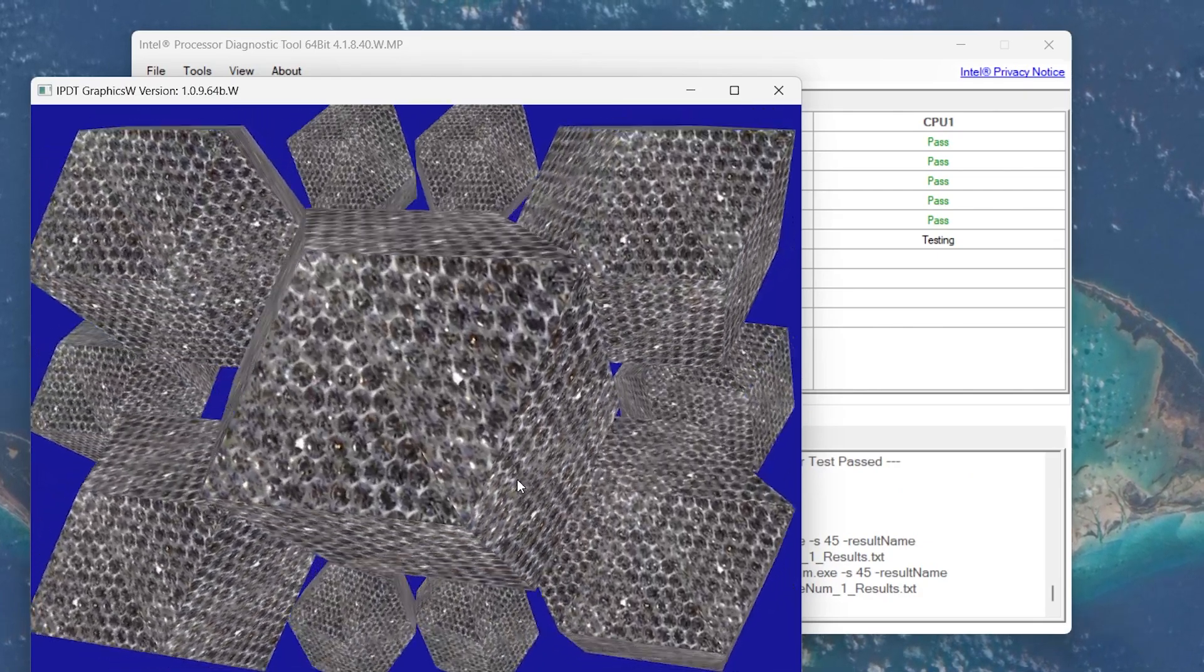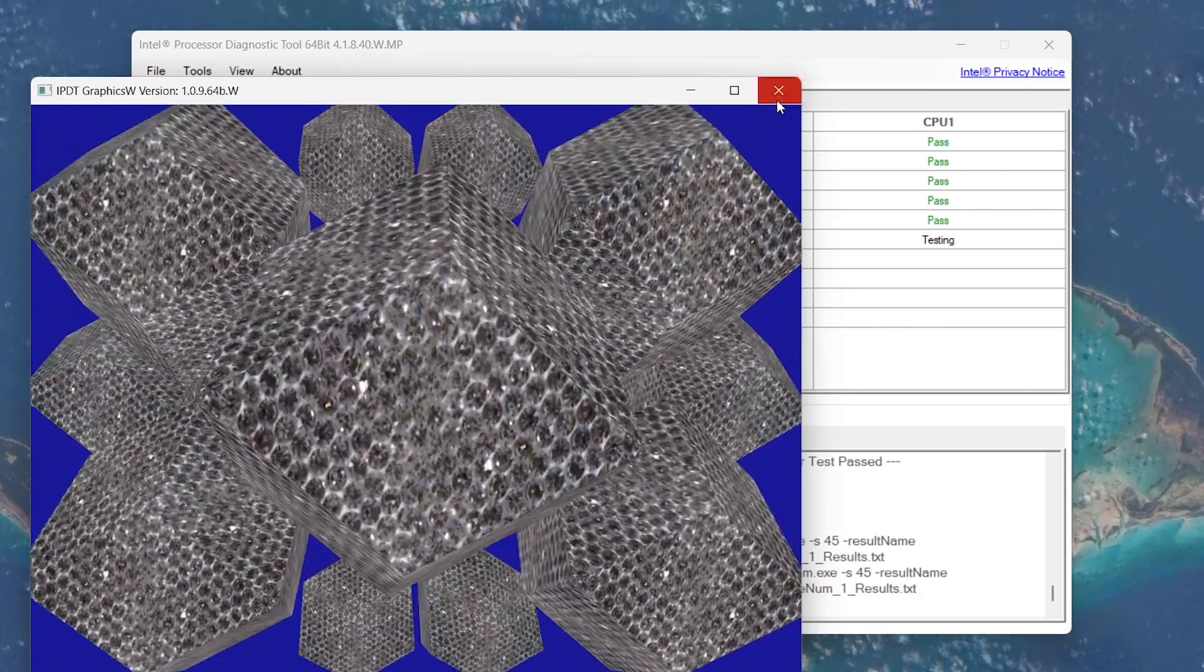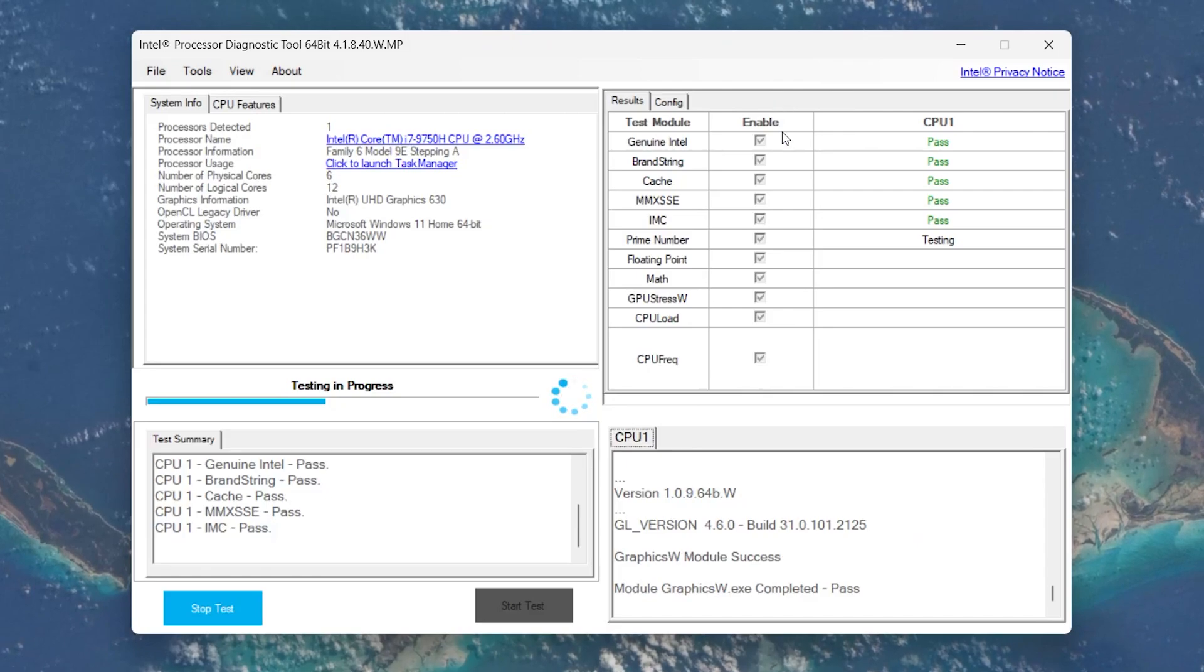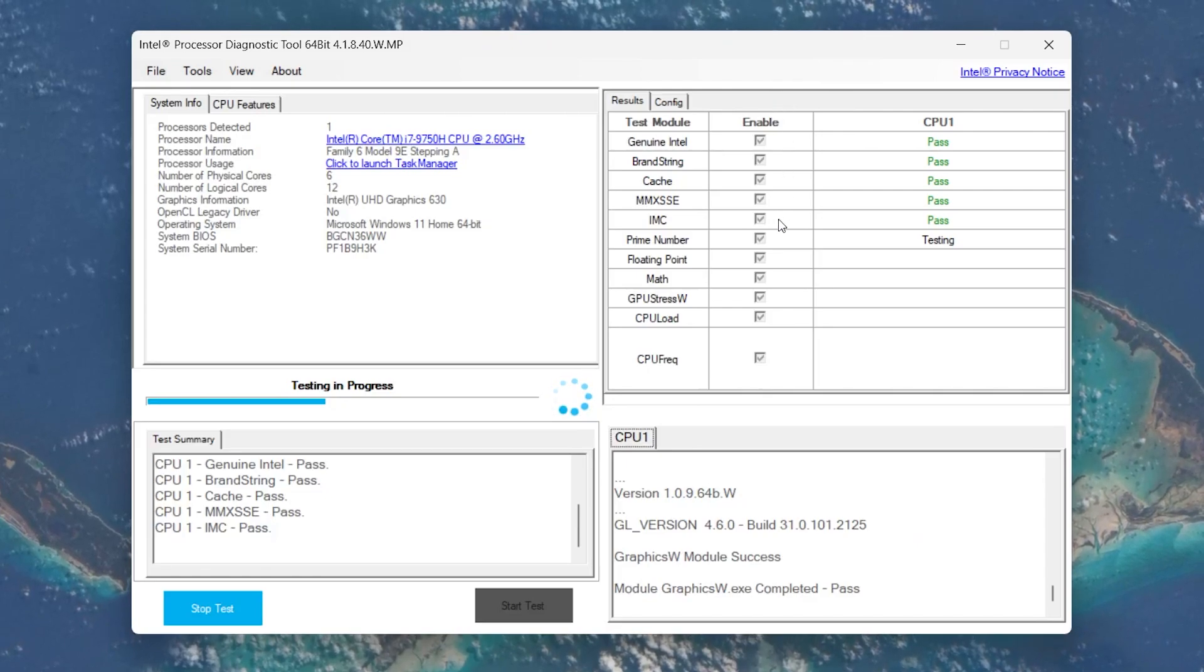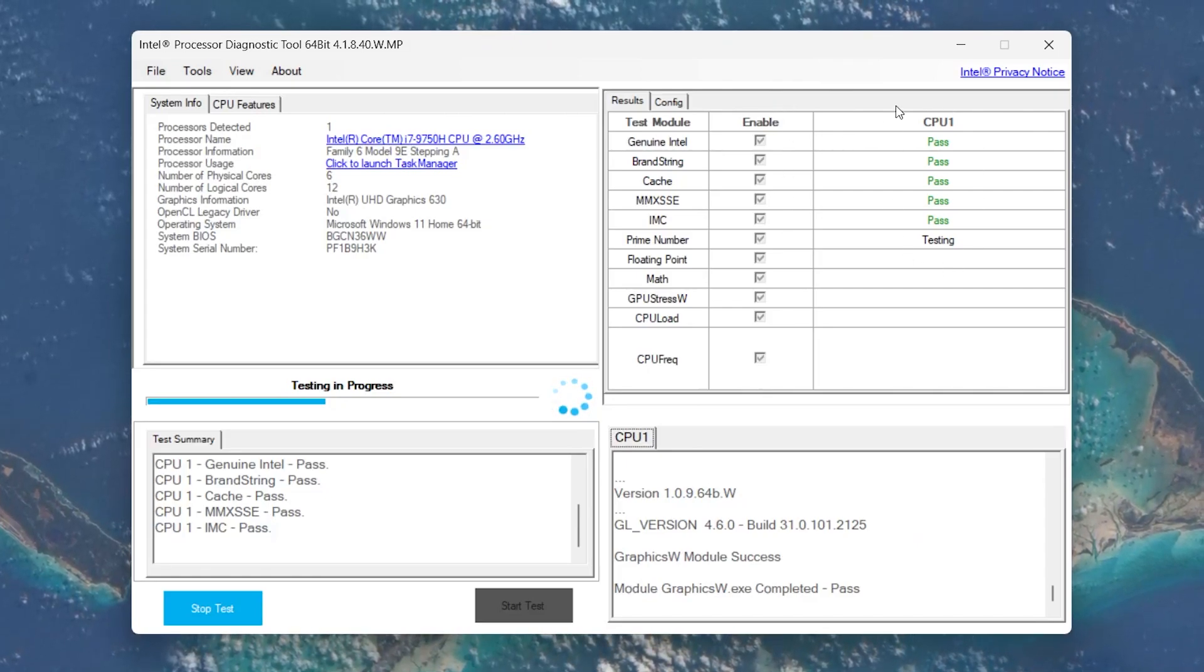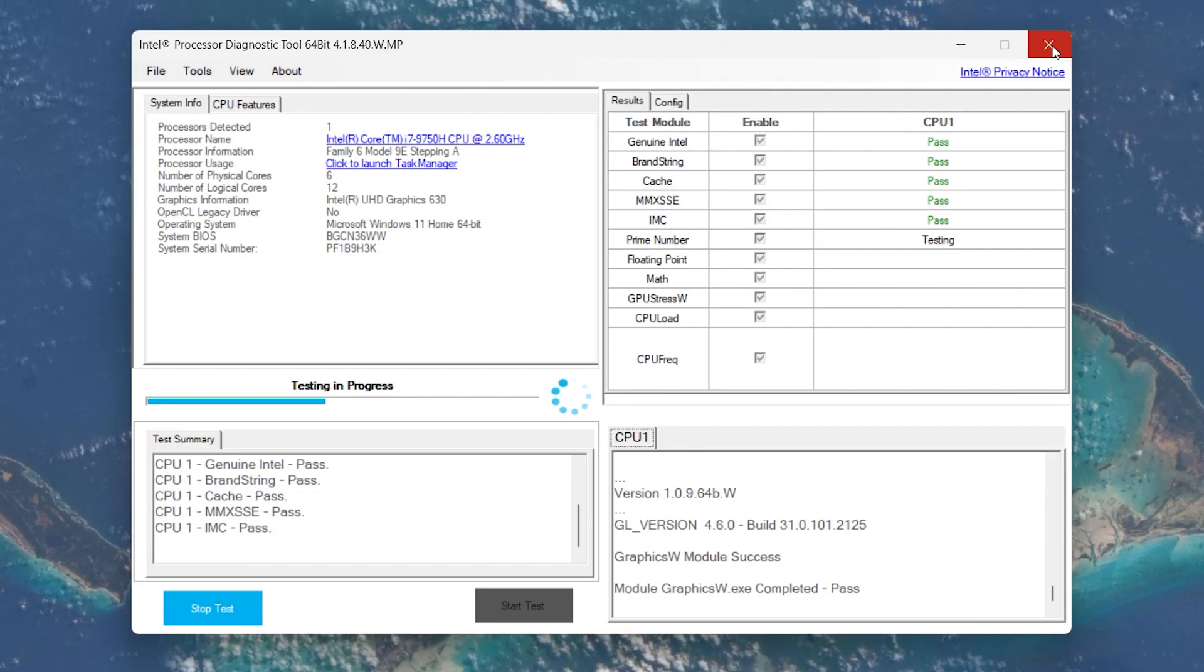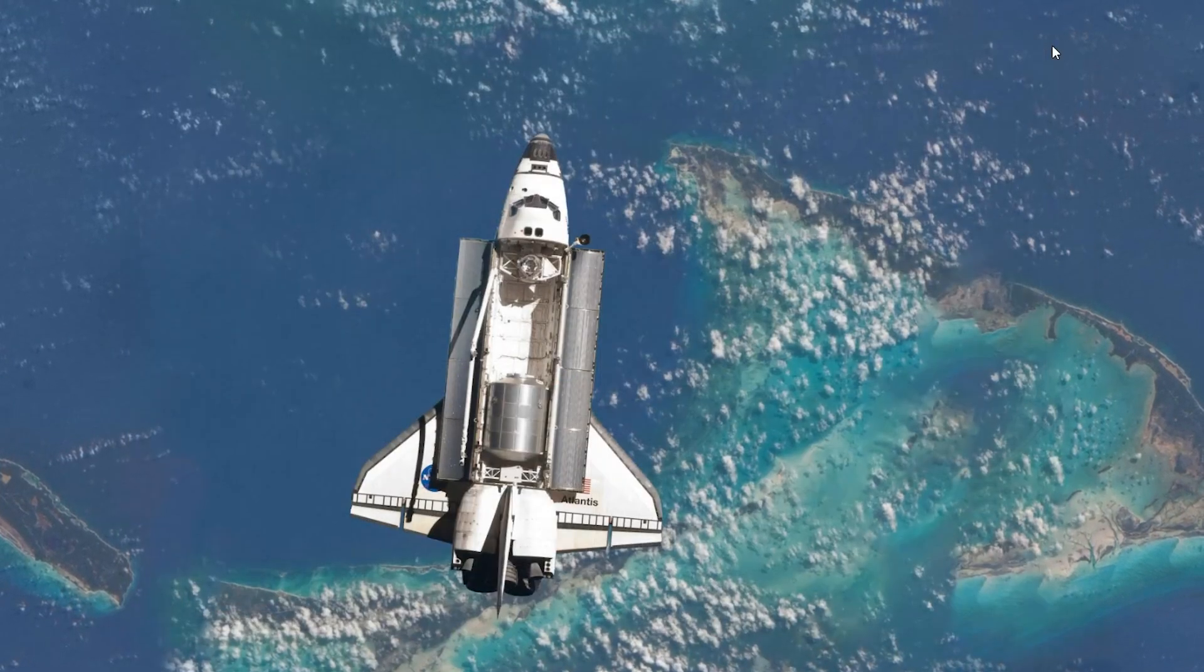After the test, you can preview which test module passed or failed. You will see additional results and recommendations on how to fix certain issues with your CPU.